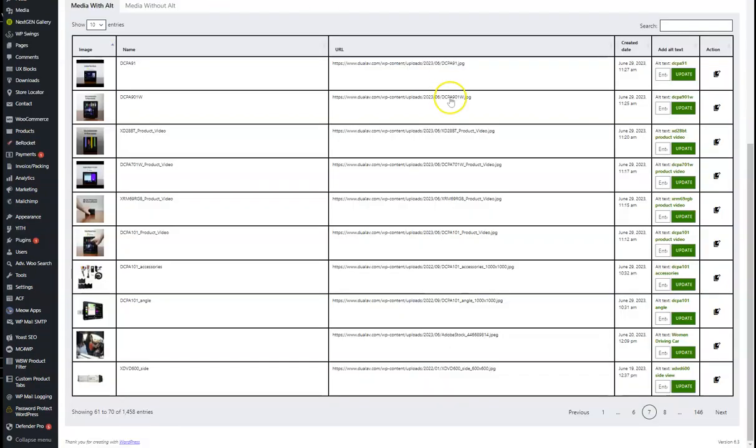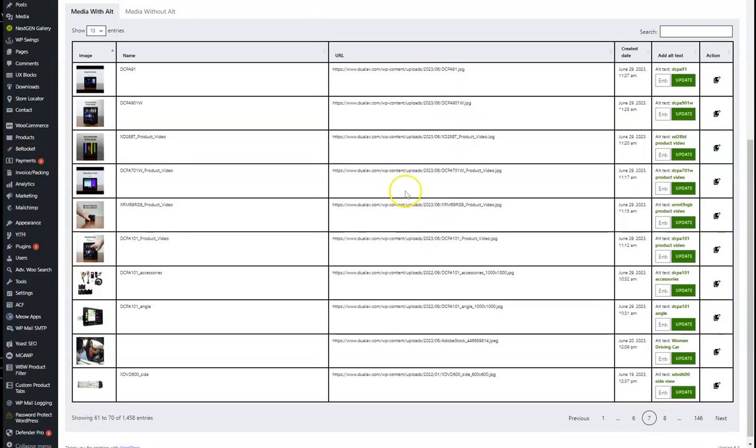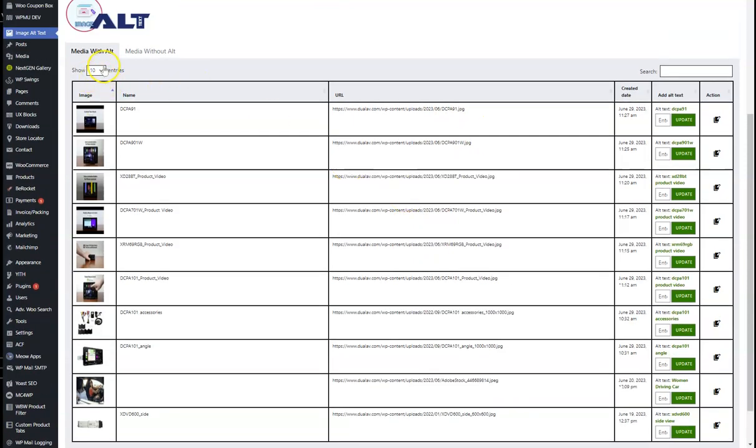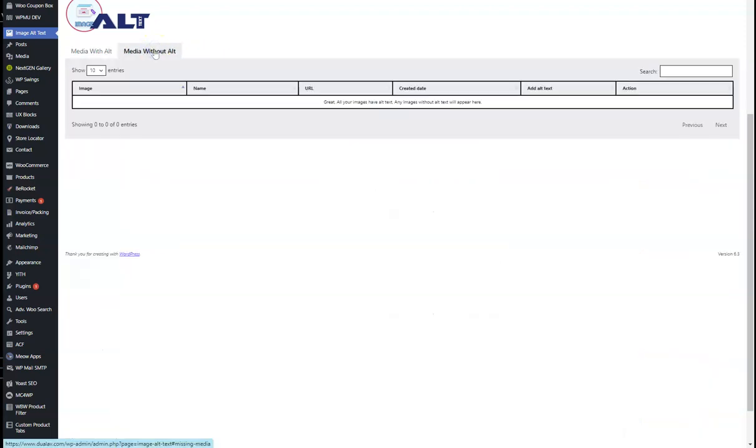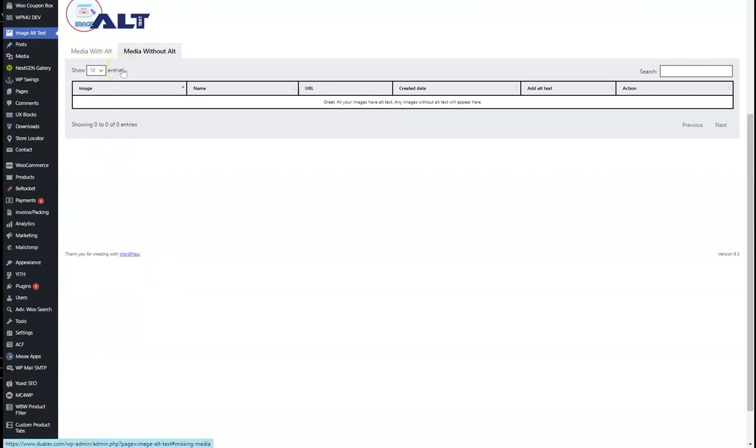If you have media without alt text, you can click on this button and it'll list them all here. Up in the top left, you'll see a button when you hover over it. Make sure you make a backup before you do this, but it will say something like bulk editor and it will just take whatever the product name is and add that to the alt text.